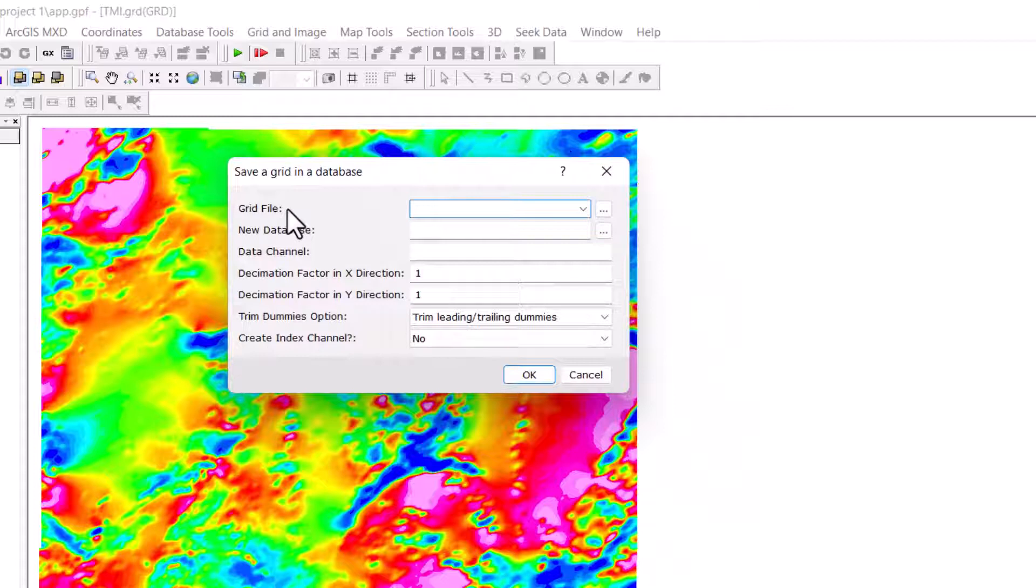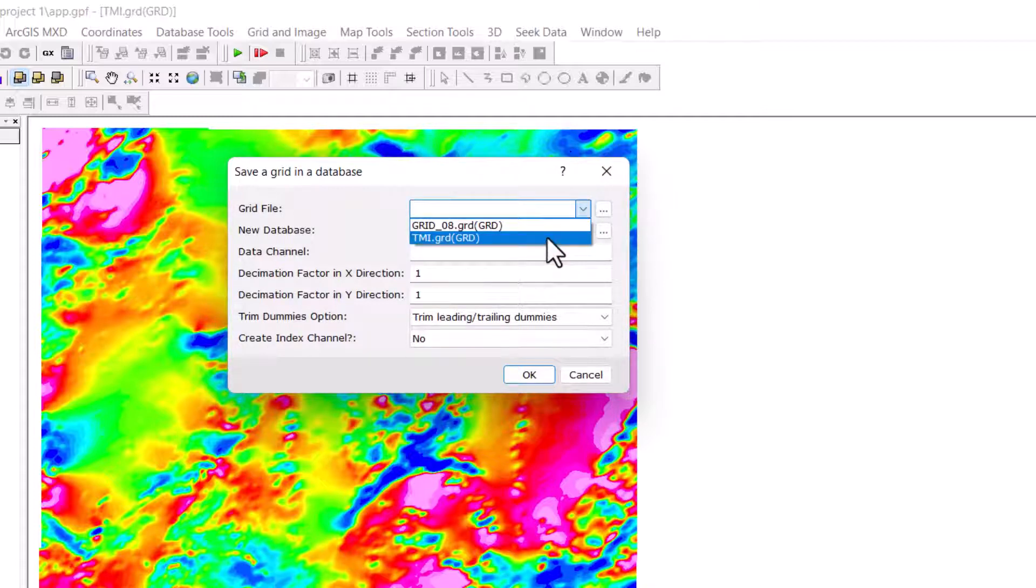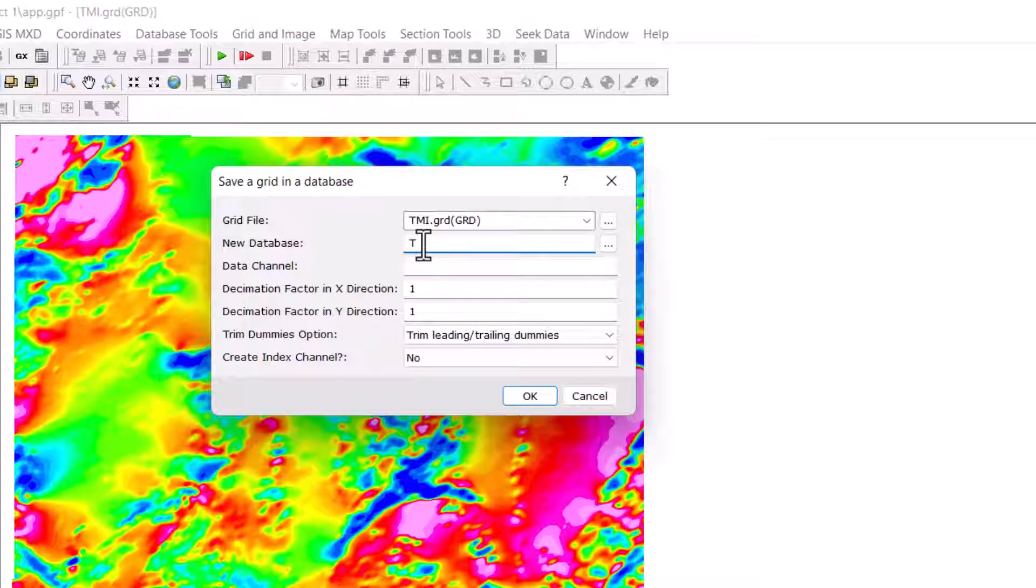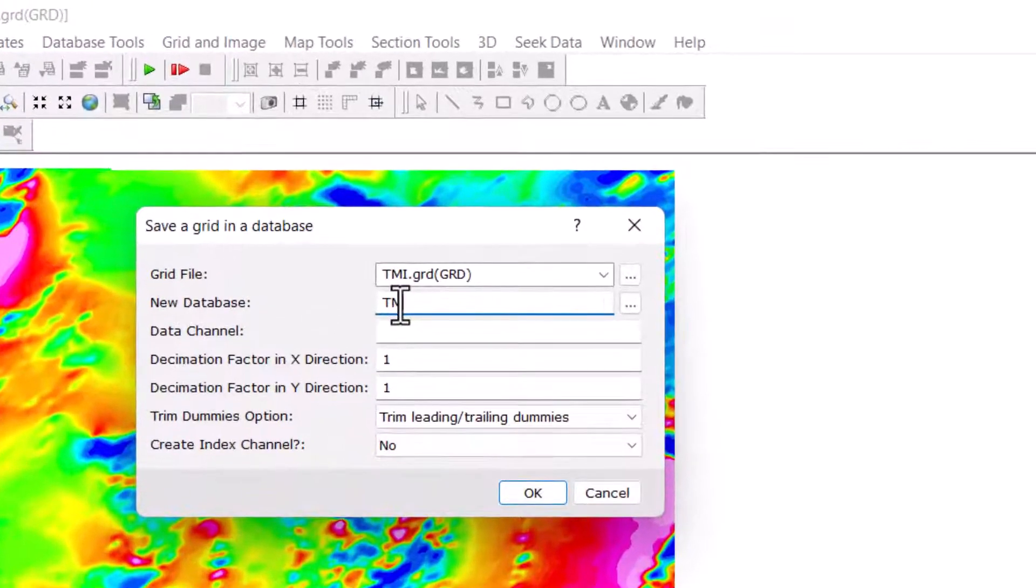Under the grid file, you enter the name of the grid file, TMI. New database that we want to save it to, we can call it TMI or any other name.